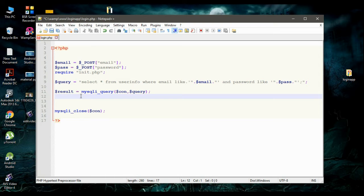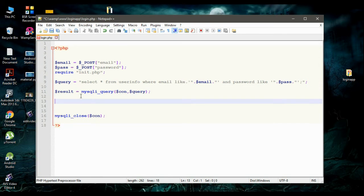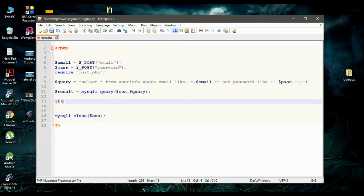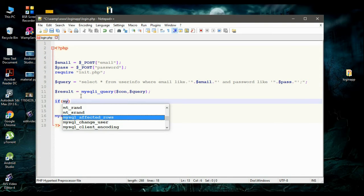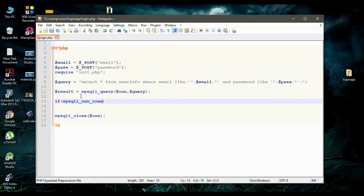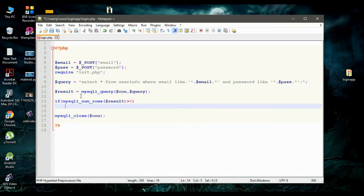So if there is some result — if there is some row available in this result — that means there is a user that exists. So we have to check that. If mysqli_num_rows of variable result is greater than zero, that means user login success.